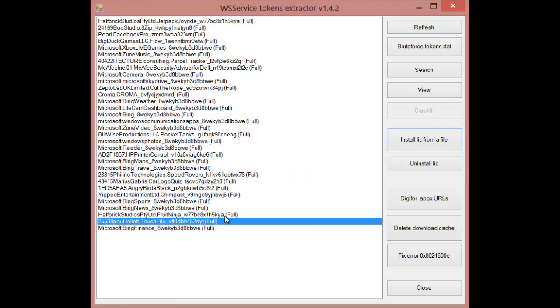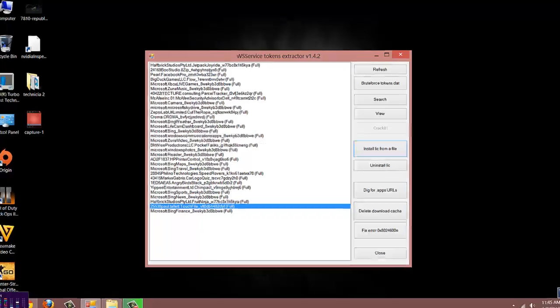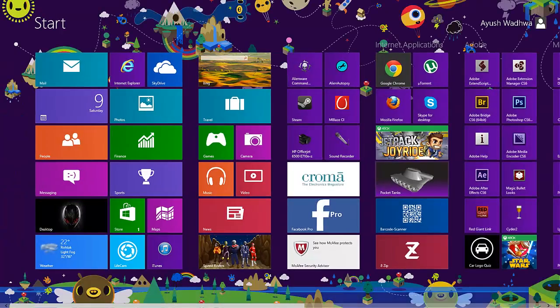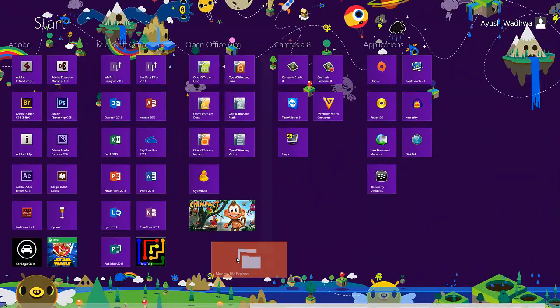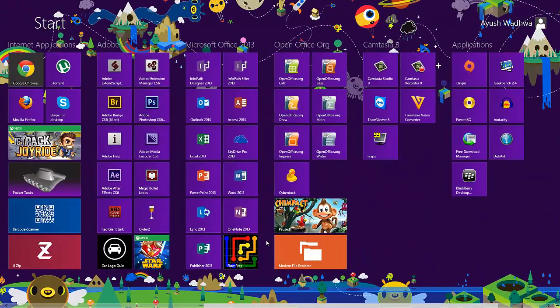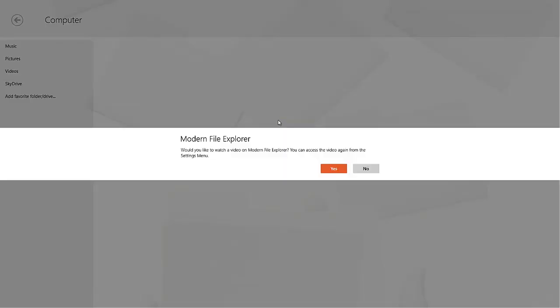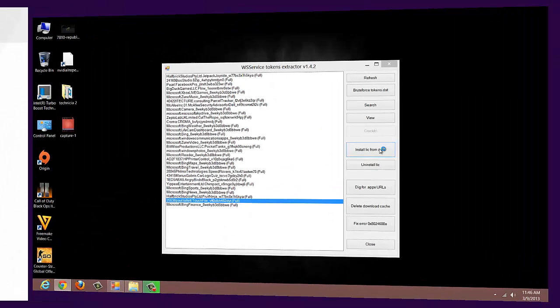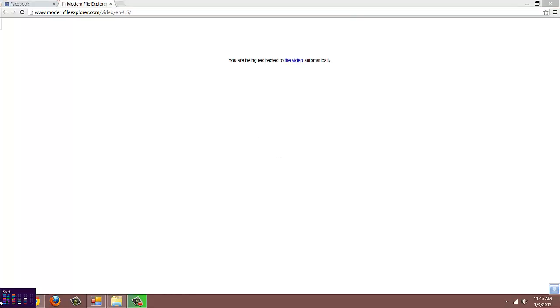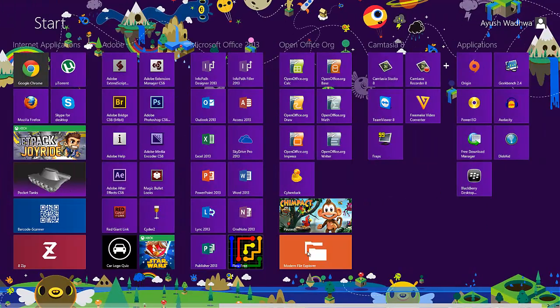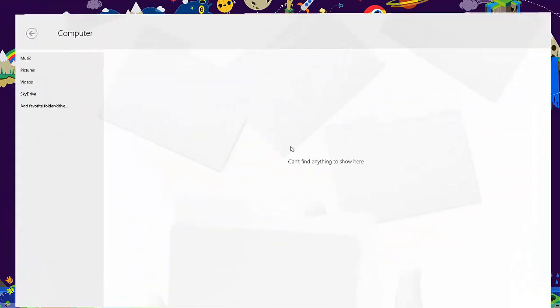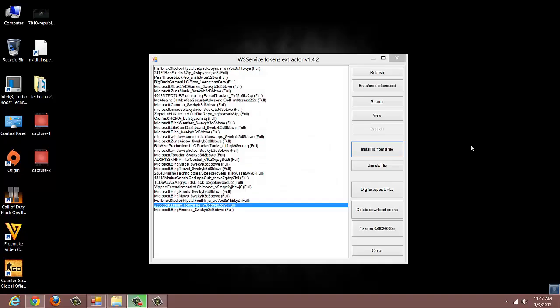It's cracked. Now you can see the full version. Go to Start and open the app. As you can see, the app is open and it's not showing any trial version symbol or anything like that. Thanks for watching and stay tuned for more videos.